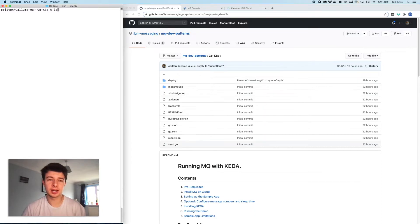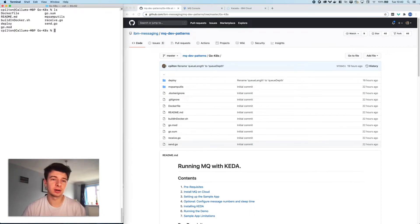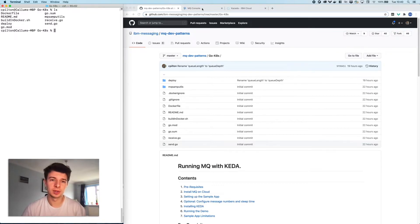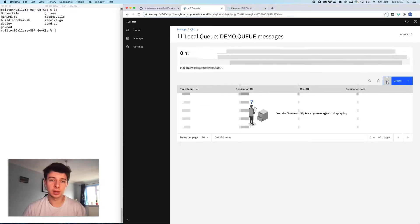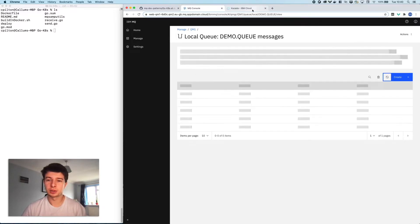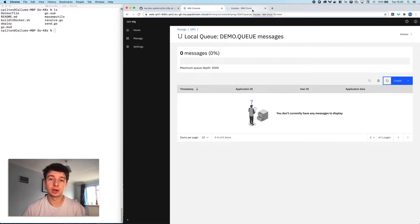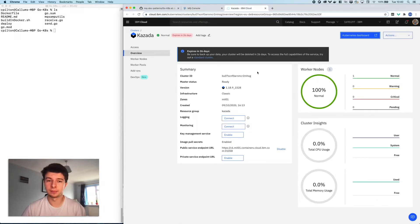I'm going to do a quick ls of my current directory and it should match up nicely with what we've got on the right-hand side here, which is our GitHub repo. What I'm now going to show you is our MQ queue — just a quick refresh to show you that there are in fact no messages on that queue right now.